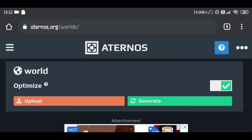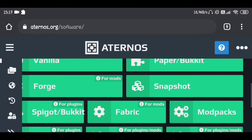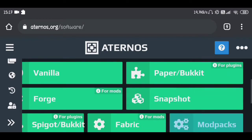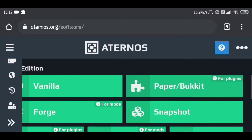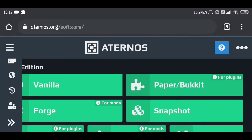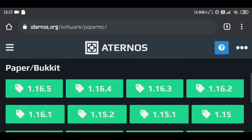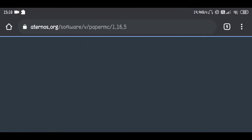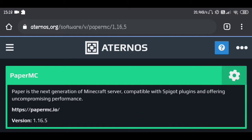Now we need to install software for plugins. Click on 'Software' — we need to use PaperBucket because that plugin is only available for PaperBucket. Click here and you can see we have so many versions. We're going to choose 1.16.5 because this is the latest version currently. Let's click here — PaperMC 1.16.5.